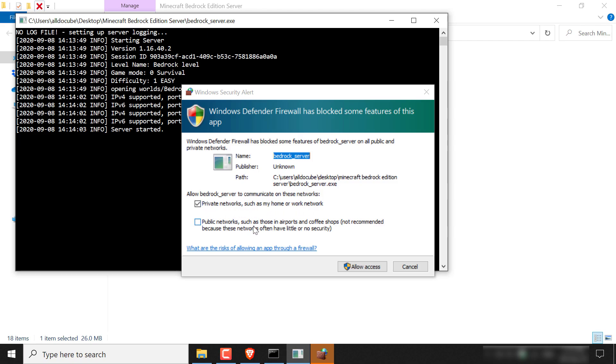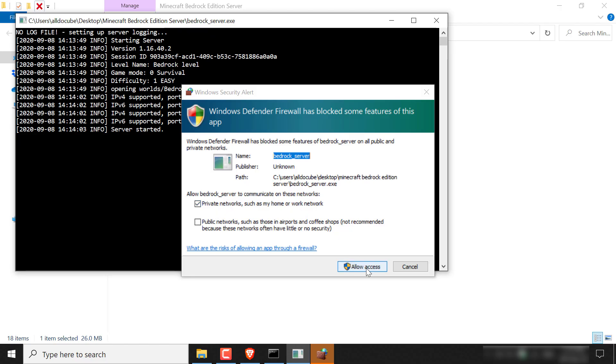You'll have two options here. You'll have to check either private networks such as my home or work network or public networks. I'm not on a public network. I'm on a private home network. So I'm just going to leave this one checked, which is checked by default, and then just click allow access.